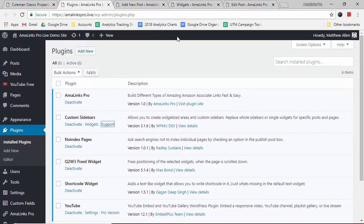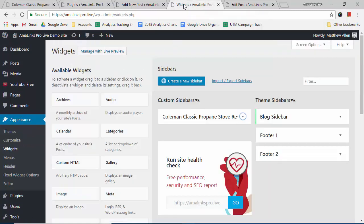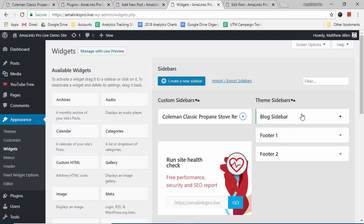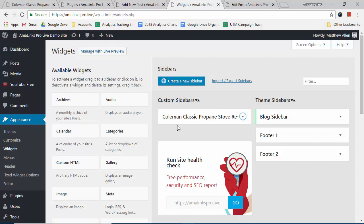So after you install and activate these, head over to your widget area. You can see this particular theme had just three widget areas: one for the blog sidebar and two different footer areas. This custom sidebar plugin allows you to create as many more sidebars as you want—pretty much an unlimited number of sidebars you can create for your site. In this case, I've already created a separate sidebar for the Coleman Classic Propane Stove Review. You can name the sidebars to whatever you want.